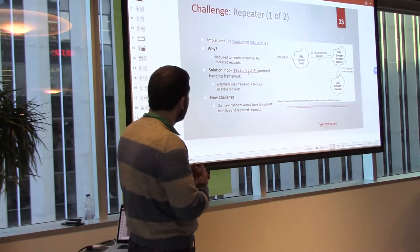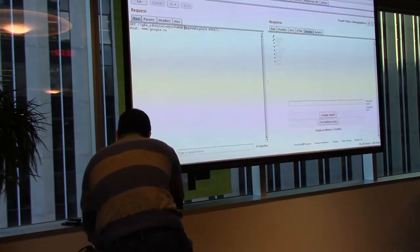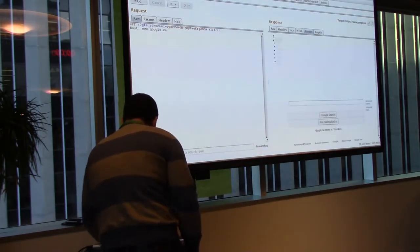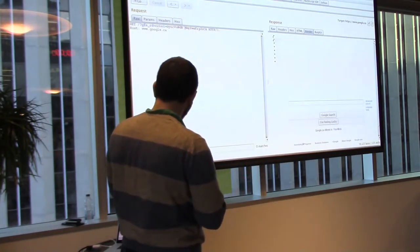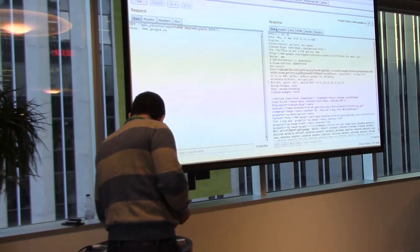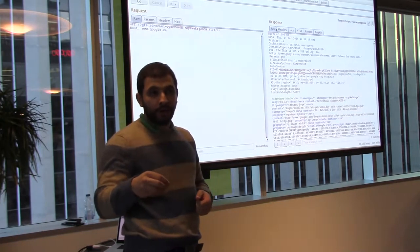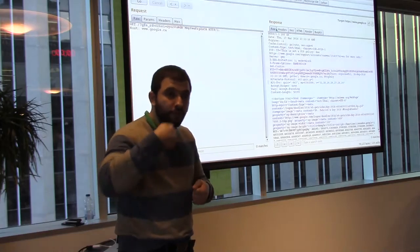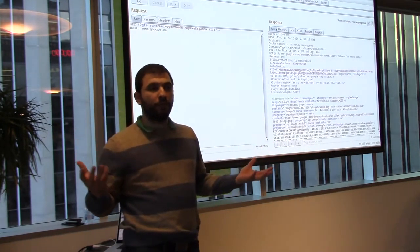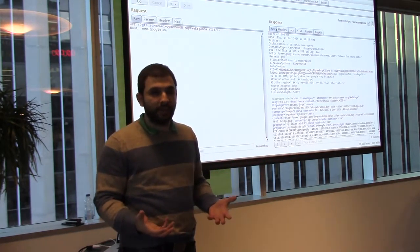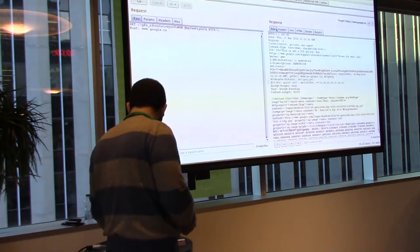The second challenge: the repeater tab. The purpose of the repeater tab is to change the input, press go, look at the output, see what happened, and keep mutating inputs until we find something. What you want is to see the result without reissuing the request — this is where load-content-with-base-URL comes in. If we don't have that, we're stuck reissuing the request live on the network. For apps that use synchronizer tokens where a request can only be done once, we lose the result and can't re-inspect it.